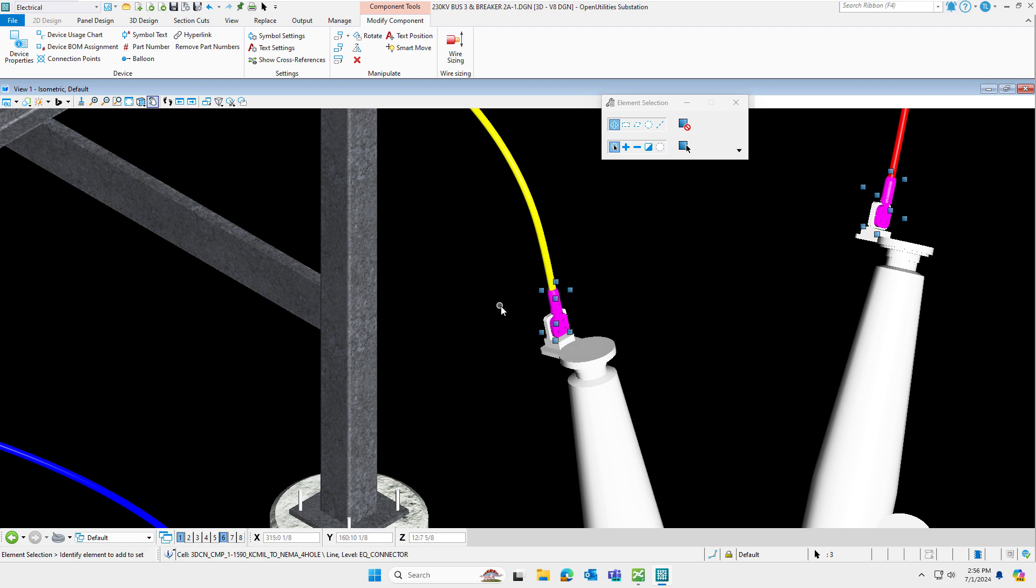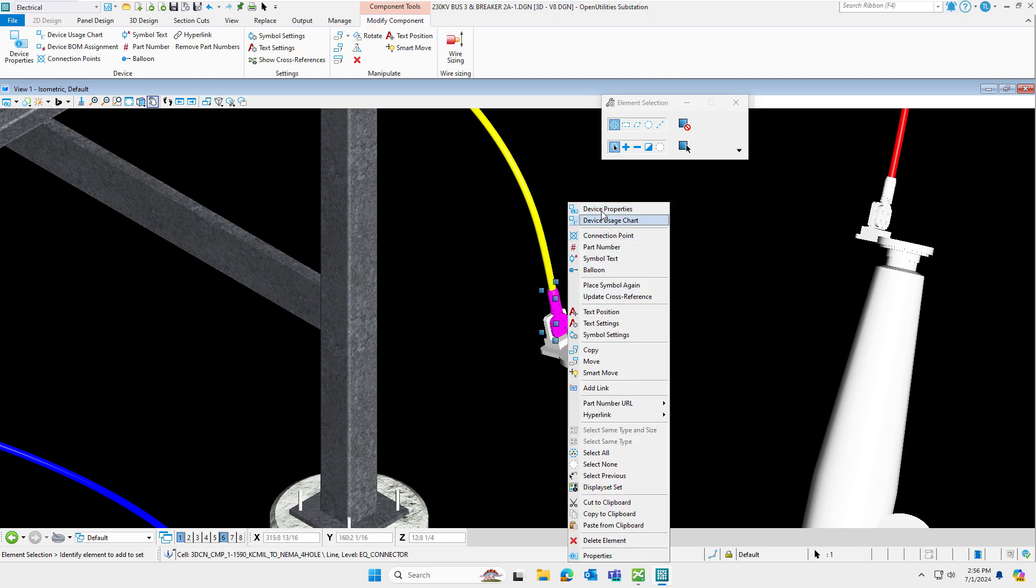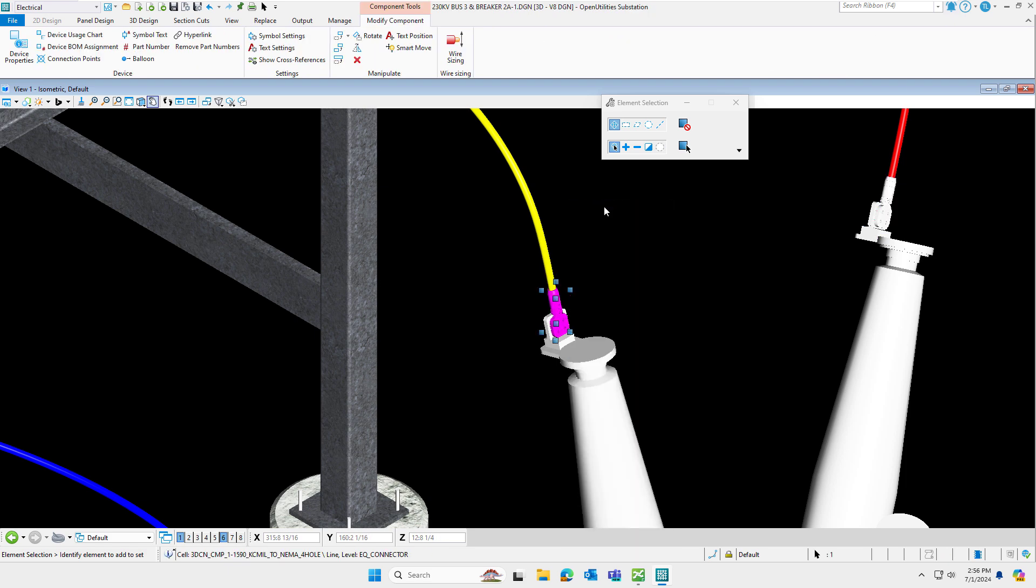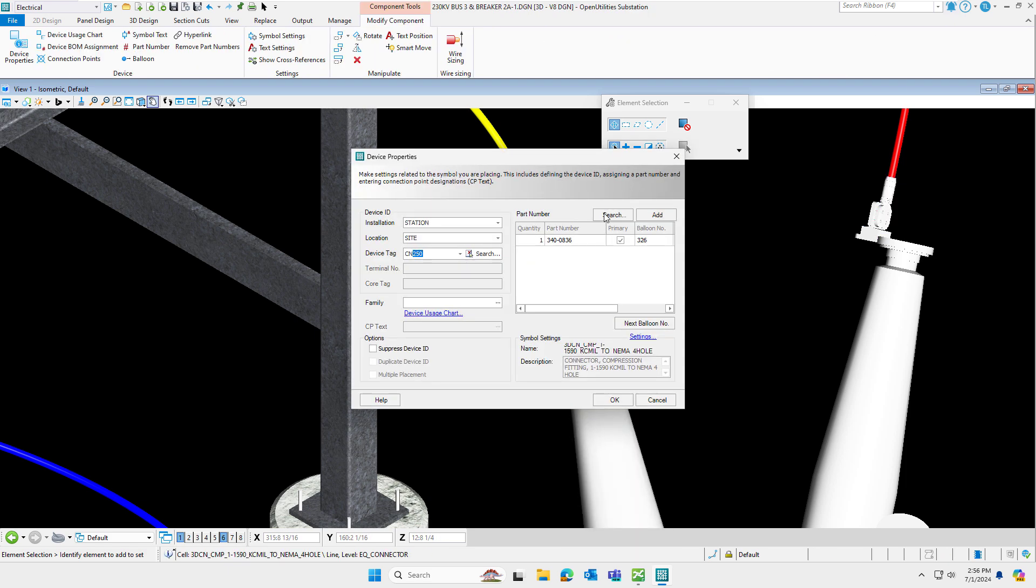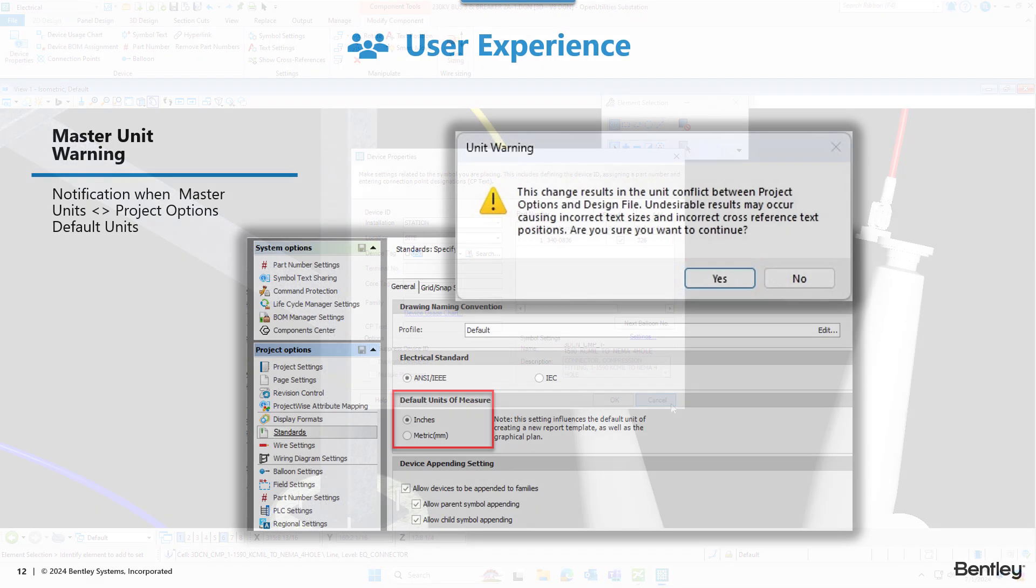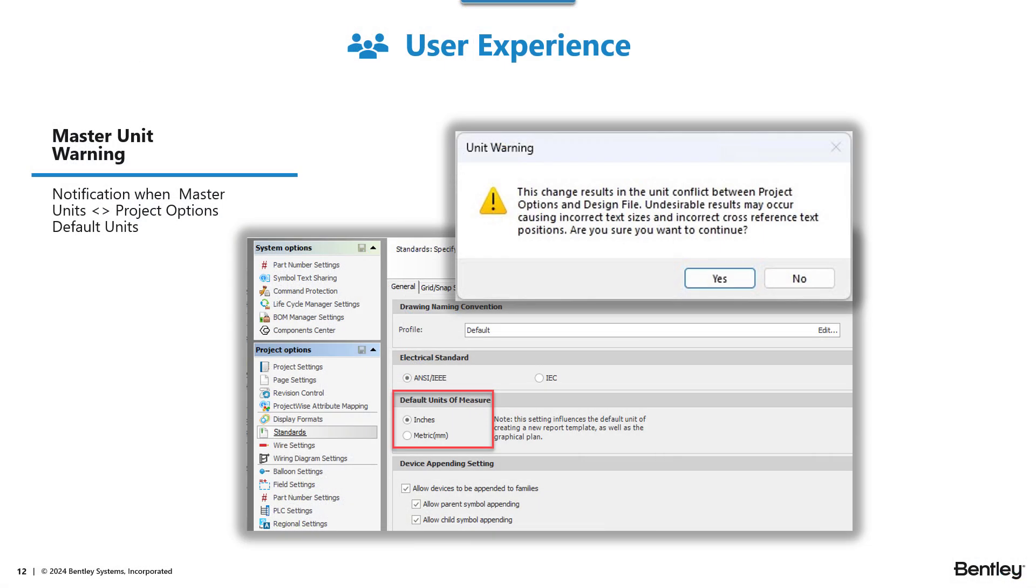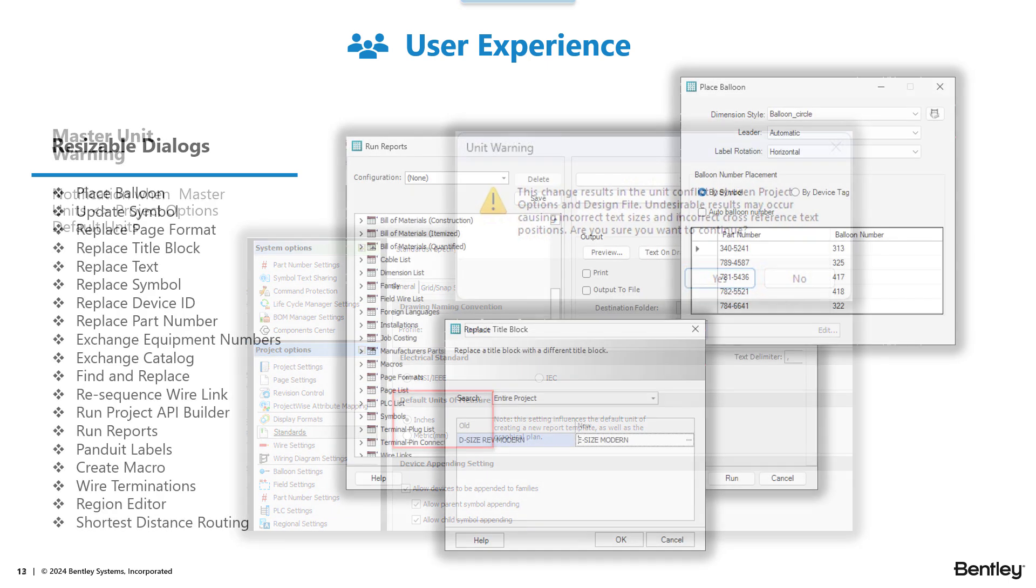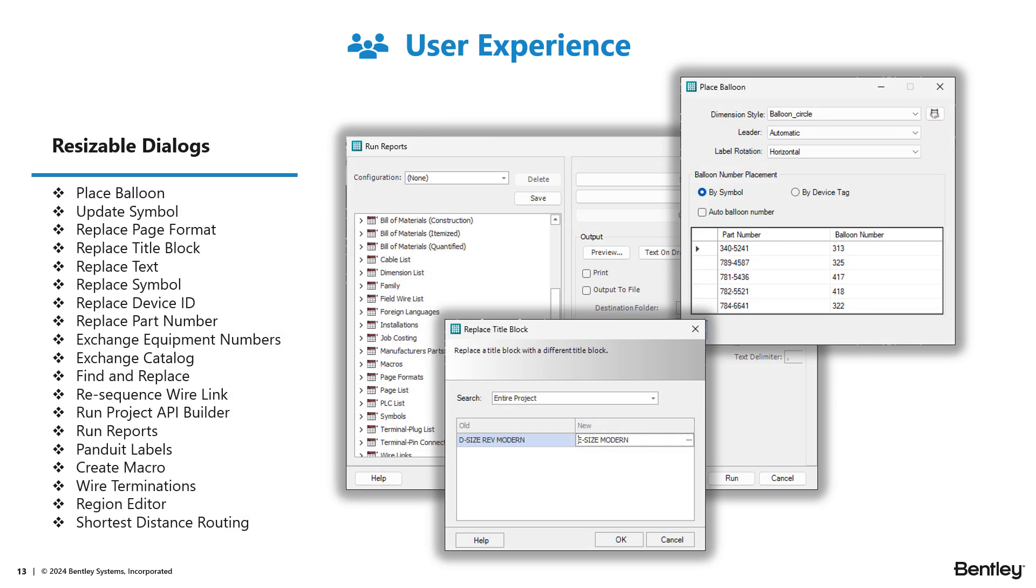We've also added another user experience enhancement, a warning any time a user changes the master units for a file. And if it's not in a line with your Open Utilities substation project options, the following unit warning message will appear. I'm pleased to announce the Place Balloon dialog is now resizable along with a handful of other dialogs in the software.